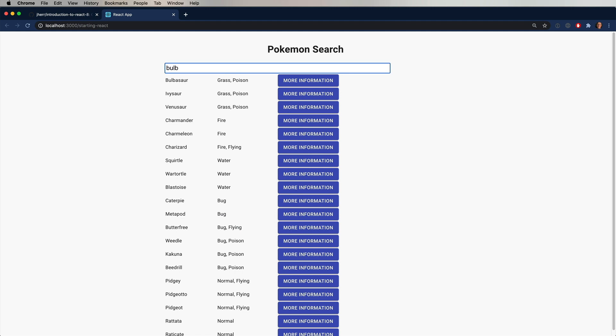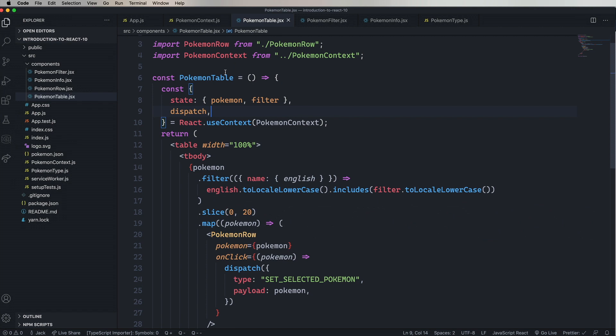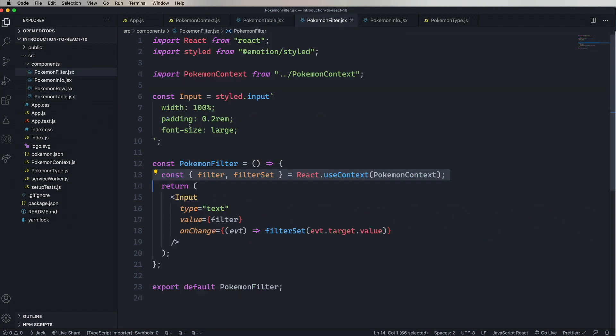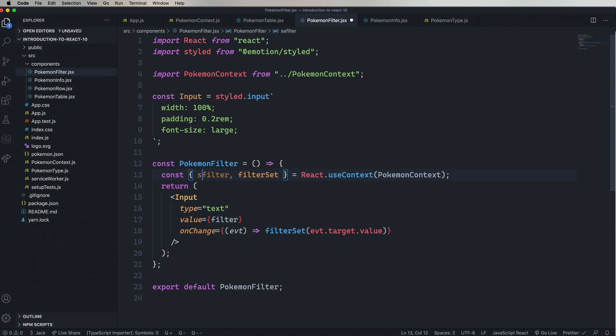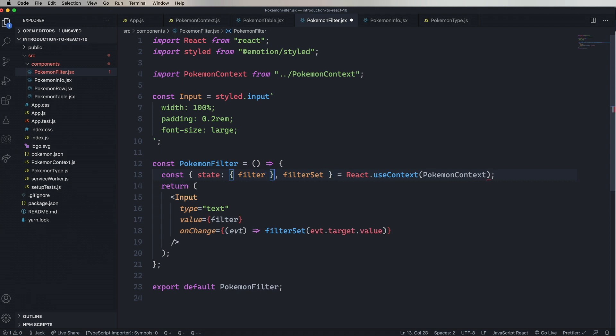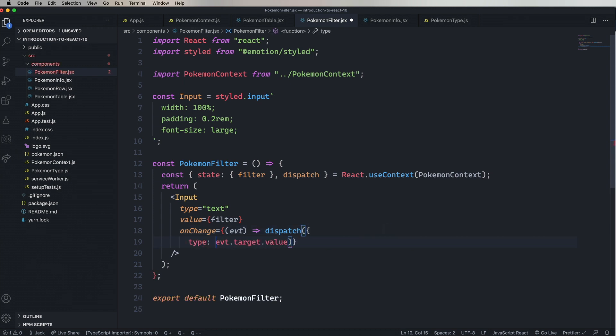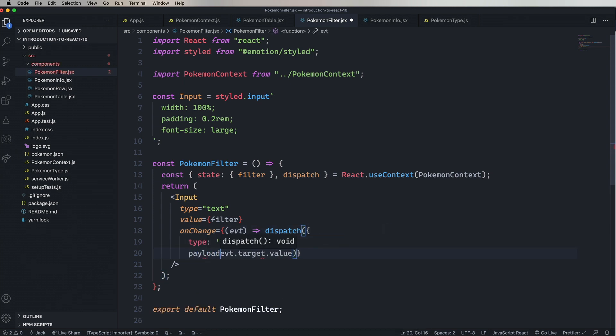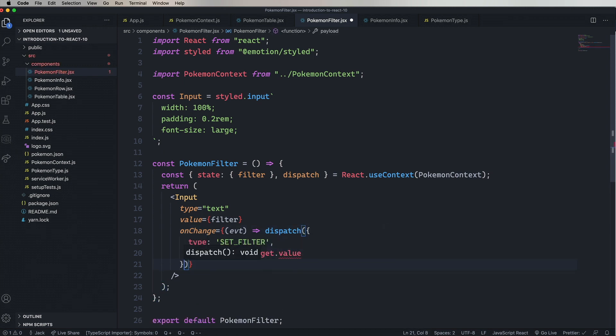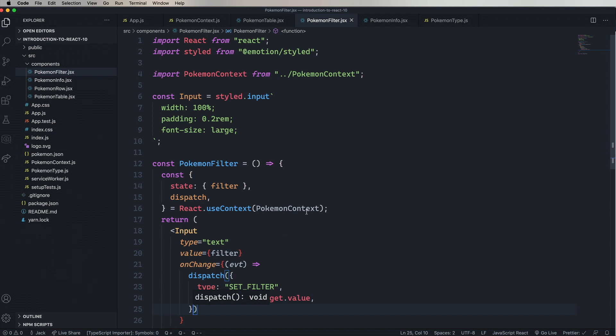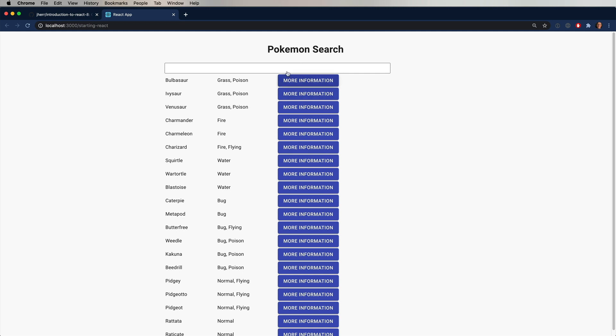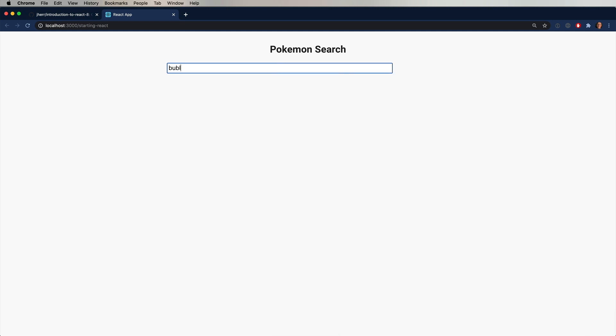So let's go over to Pokemon filter and do essentially the same thing. We're going to destructure state and get filter. And then change filter set to dispatch. Once again, we'll send an object in dispatch of type set filter with the payload of the target value. Now, in all honesty, you can structure that action any way you want. But by convention, people tend to use type and payload. So let's try some filtering again. And it looks good. Nice. But the more information button doesn't work.